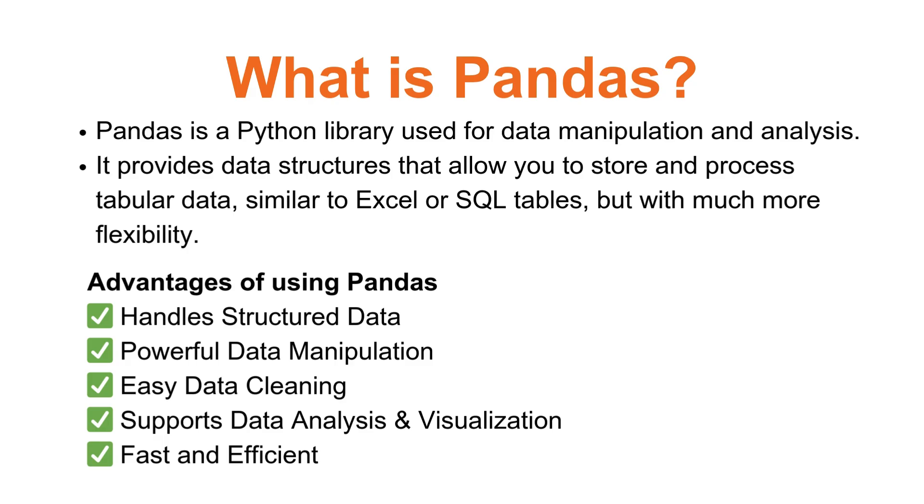Pandas integrates with Matplotlib and Seaborn for stunning visualization, so it supports data analysis and visualization. Pandas is built on NumPy, so it's optimized for handling large datasets quickly - it's fast and efficient.